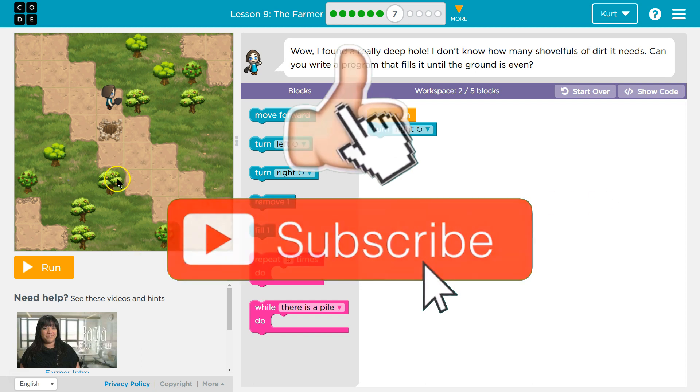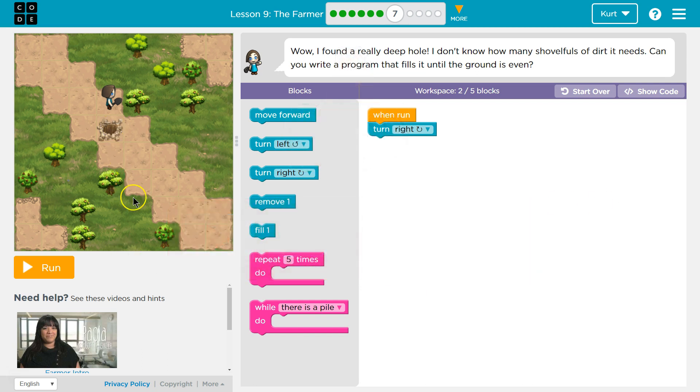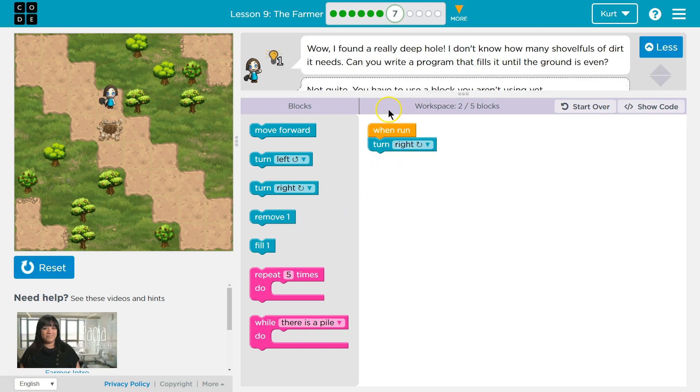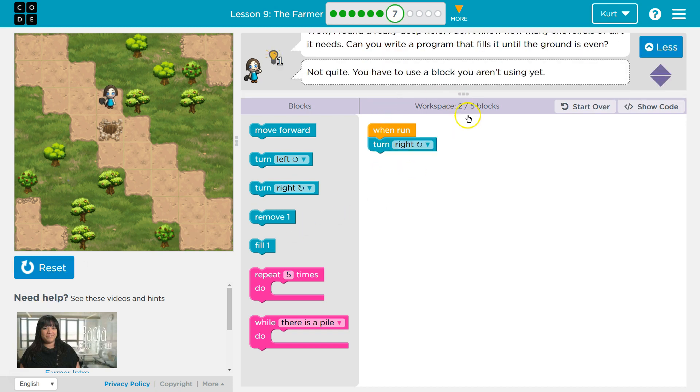Well, so we see this. If I hit run, what do I got? Okay, so I just got win, run, turn. So I have two blocks and I can use up to five, and I need to get all of the dirt full.